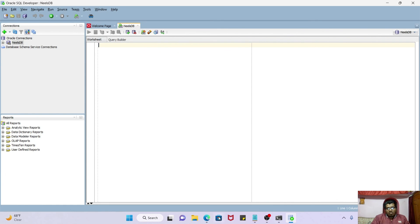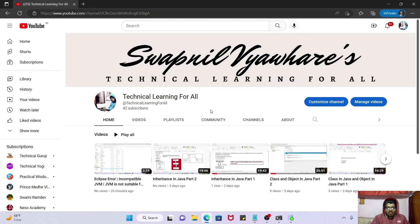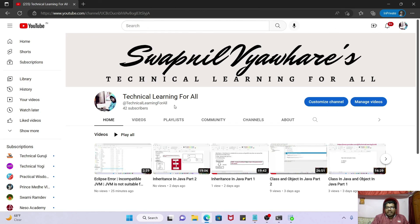So if you think that this video is informative, you can support me by subscribing to my channel Technical Learning for All. Jai Hind, Vande Mataram, take care and bye-bye.